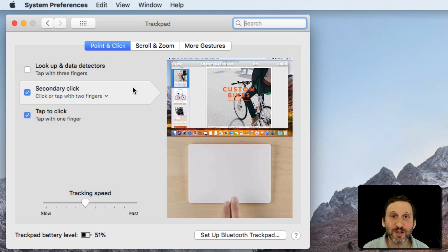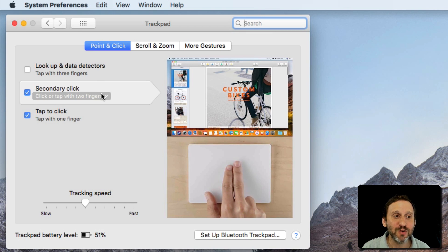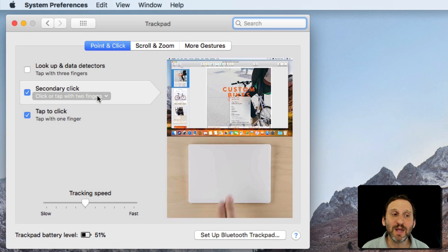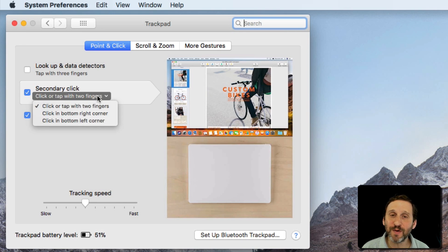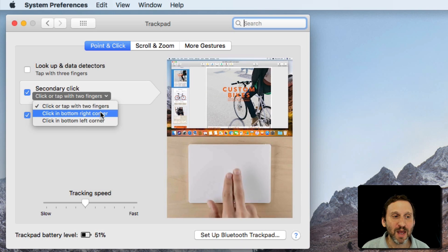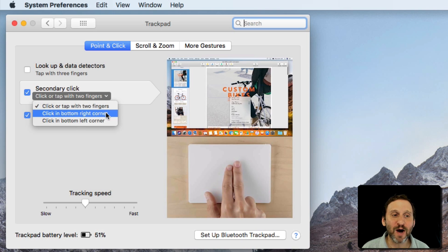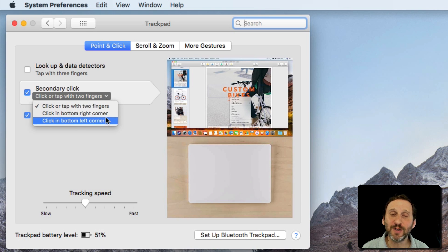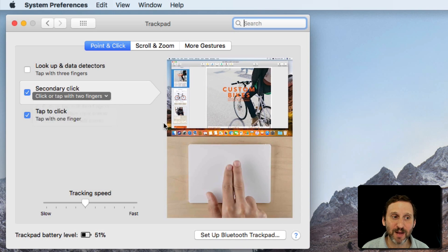is used all the time. You can set it up to be a tap with two fingers, a click in the bottom right corner, or a click in the bottom left corner of your trackpad.